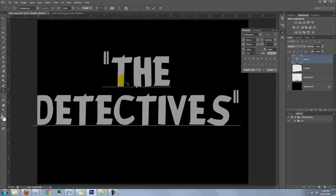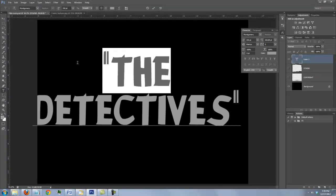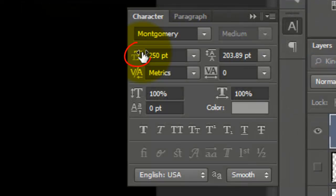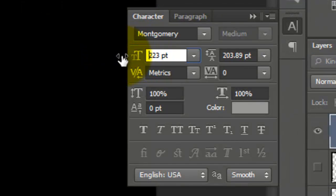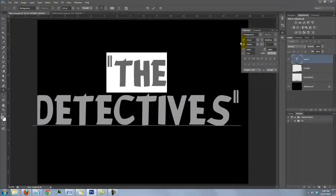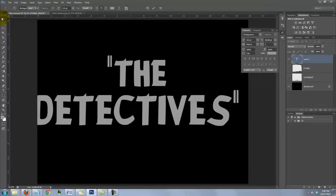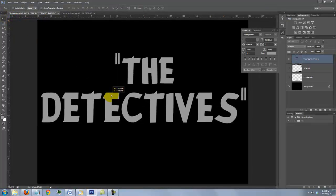If you want to reduce the size of a word or a line, highlight it and slide the T icon to the left. To reposition your text, click on your Move Tool and move it.